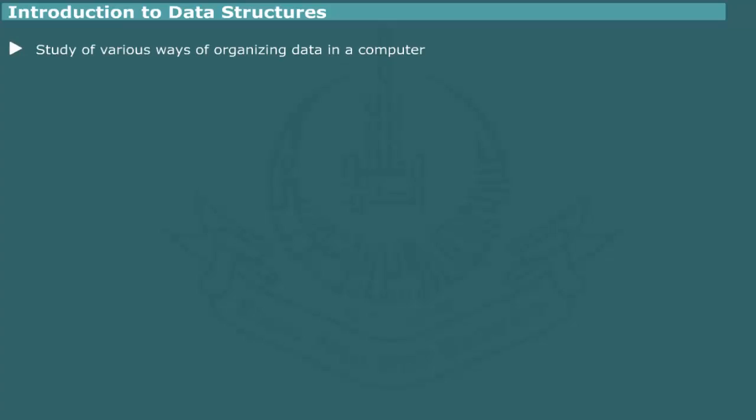In computer science, data structure is a study of various ways of organizing data in a computer so that it can be used efficiently.